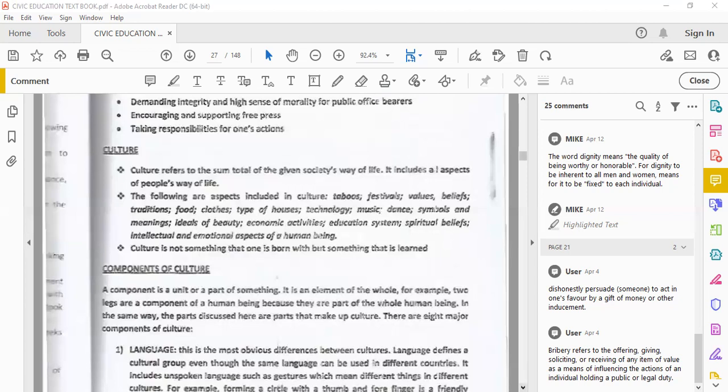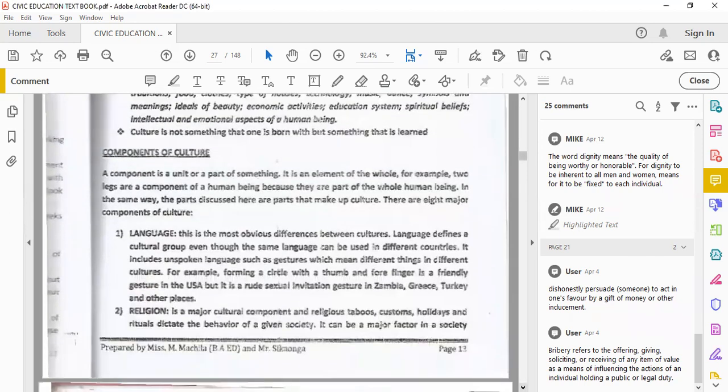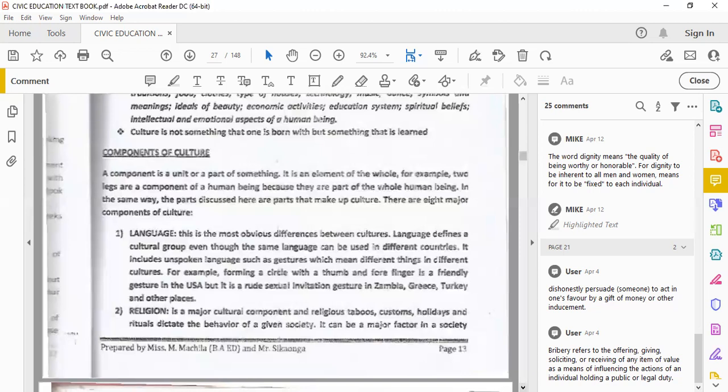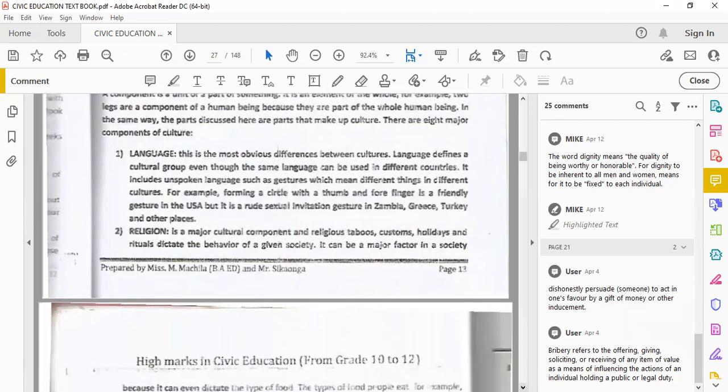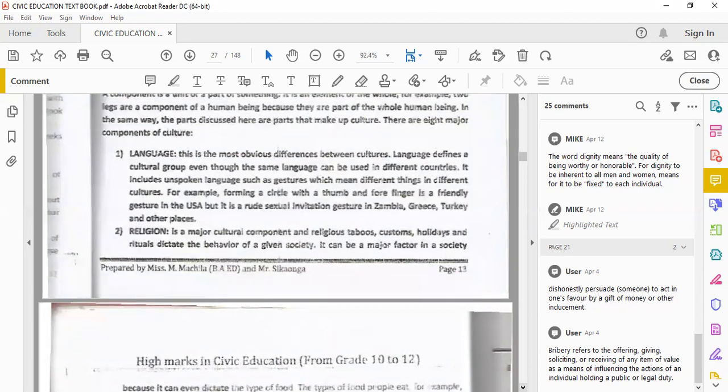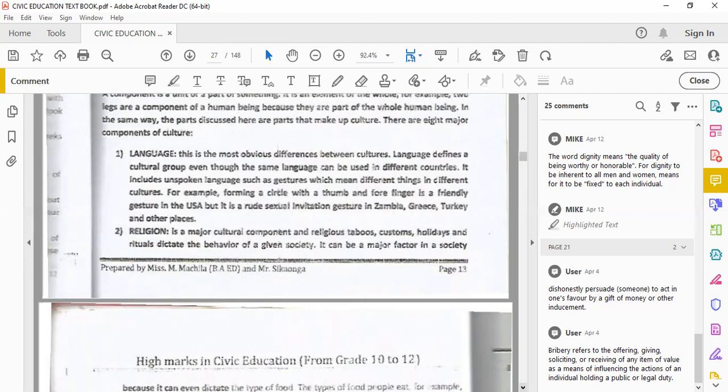So components of culture. A component is a unit or a part of something, it's an element of the whole. There are eight major components of culture. Language is the most obvious difference between cultures. Language defines a cultural group even through the same language.